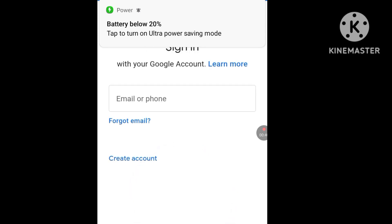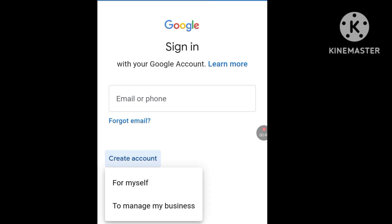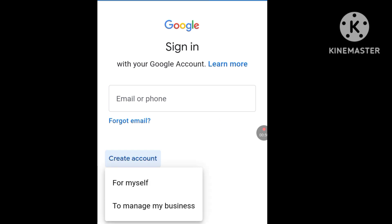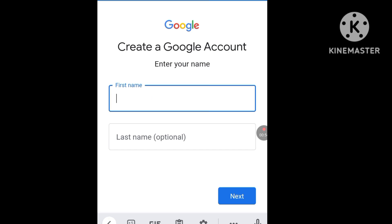Click on Create Account since you want to create an unlimited Gmail account without a phone number. Click on Create Account, then select For Myself. Now enter your first name — I'll put Kelechi.